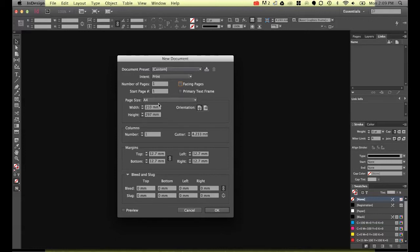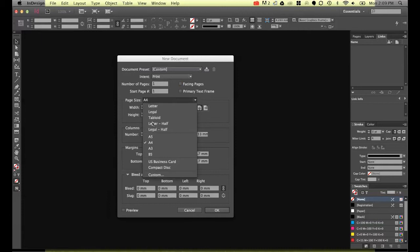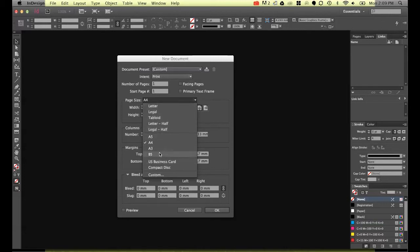For page size, there's a bunch of defaults in here. Now if you're looking for web sizes you have to go and change the intent at the top here. So we've got the American defaults and we've got the metric defaults.